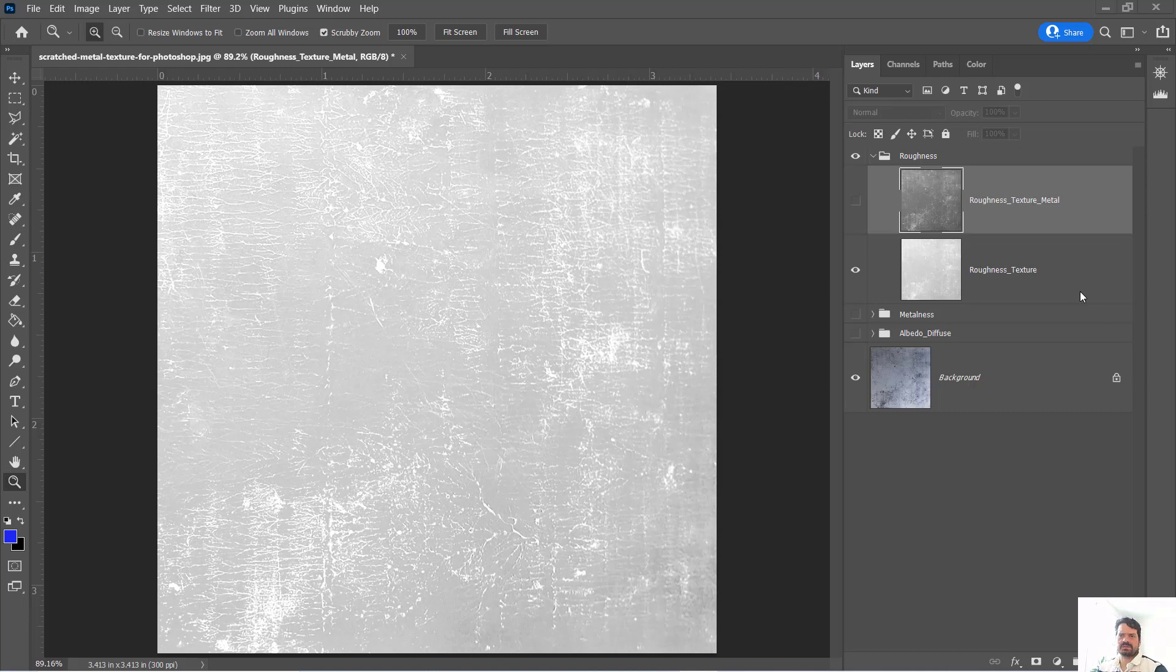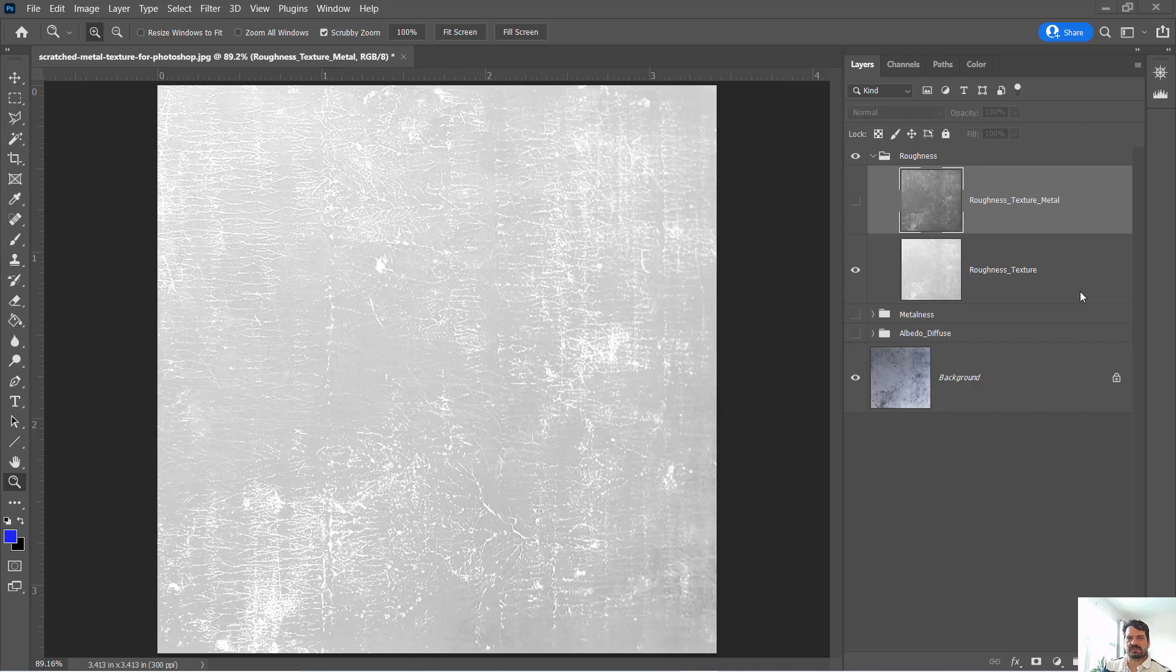In this video we're going to finish creating textures for our PBR material and we're going to make something called a normal map.